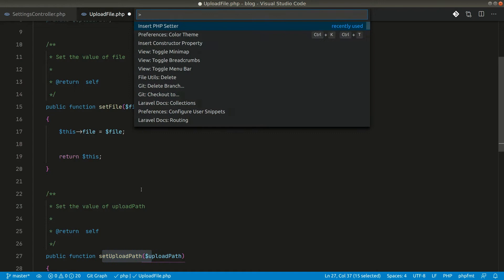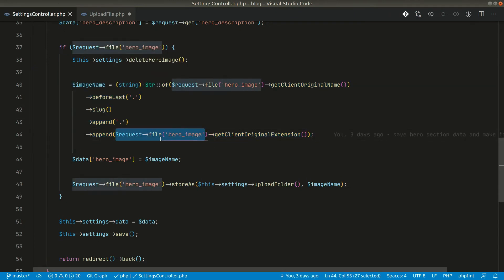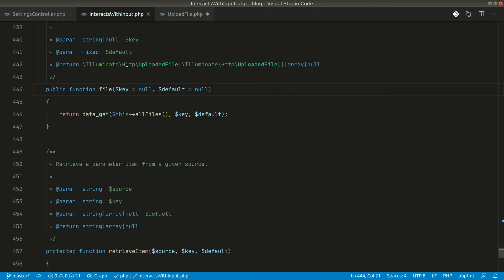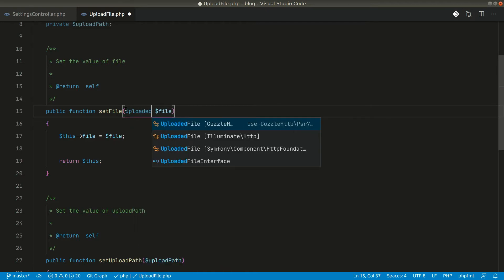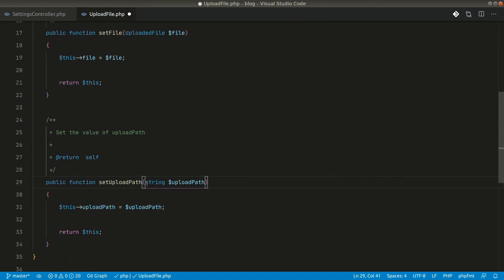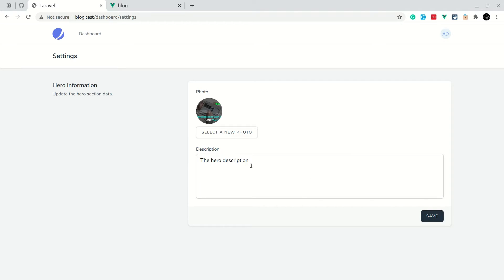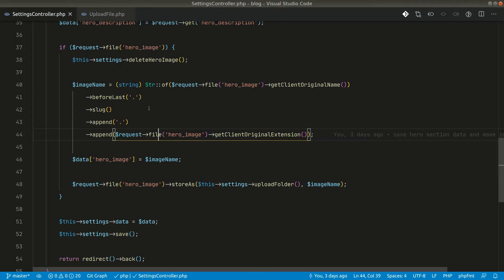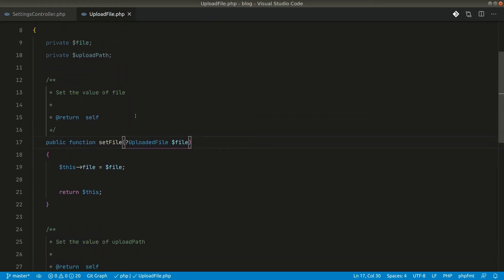While setting the file we will get the request file, which returns an UploadedFile or null. So let me type-hint it as `UploadedFile` from `Illuminate\Http`, and the upload path will be a string so let me type-hint that as well. Since we might want to update only the description without changing the image, the image could be null - so let's make the file property nullable.